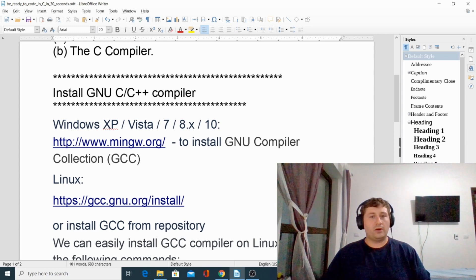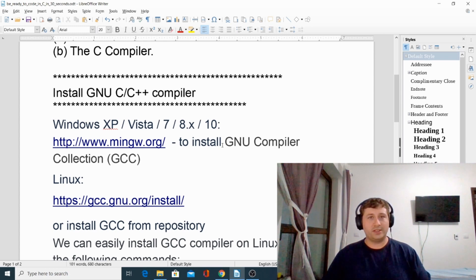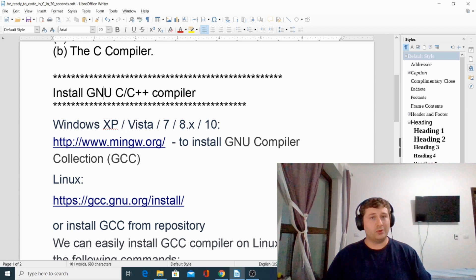Let's see how to install GNU compiler collection on different operating systems. We will start with Windows.